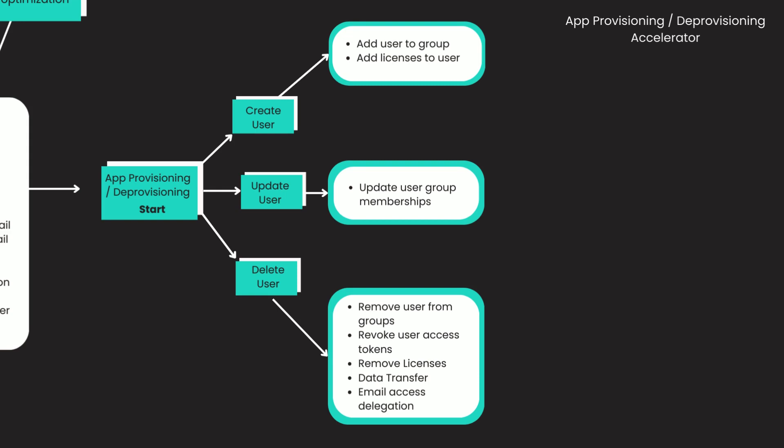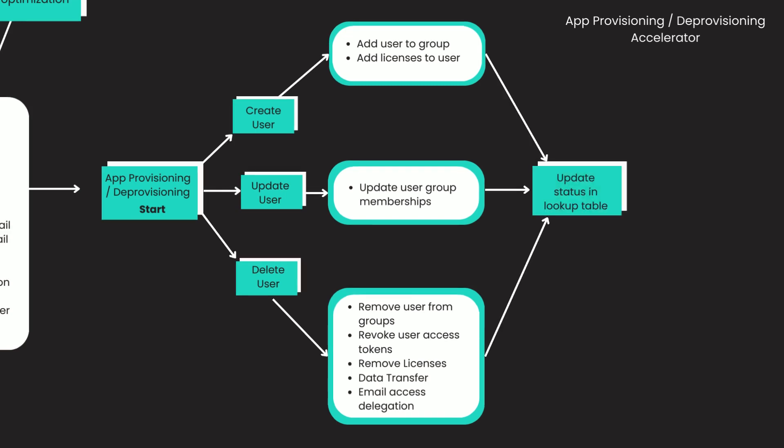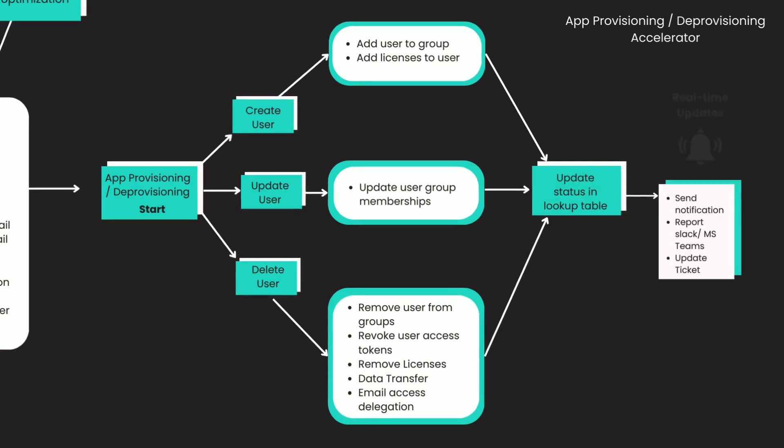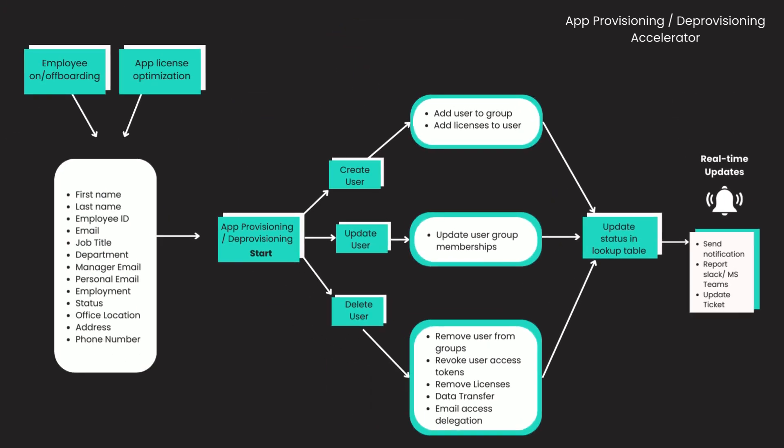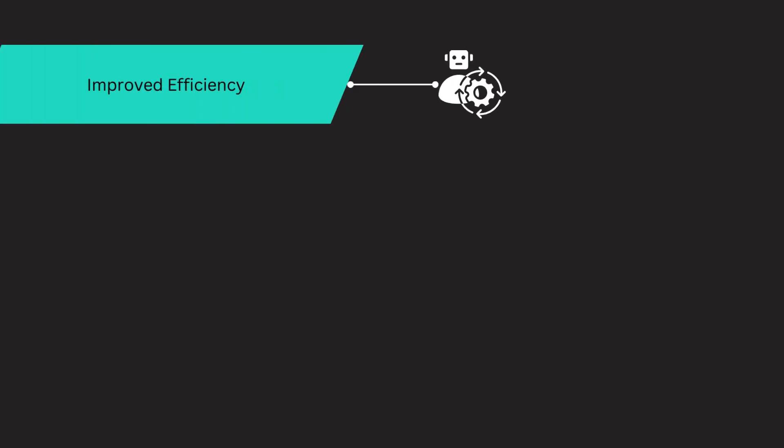All this while receiving real-time updates. This accelerator lets you automate user access processes to save time and resources during employee onboarding and offboarding.